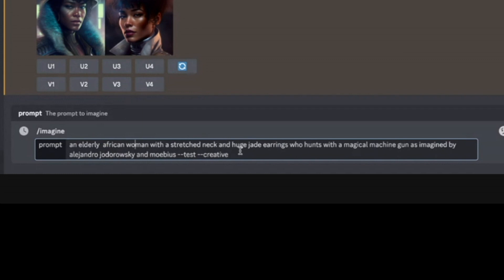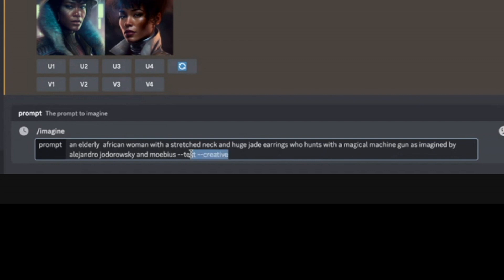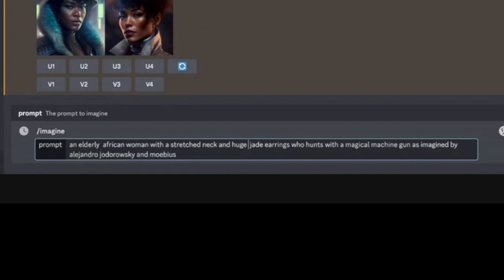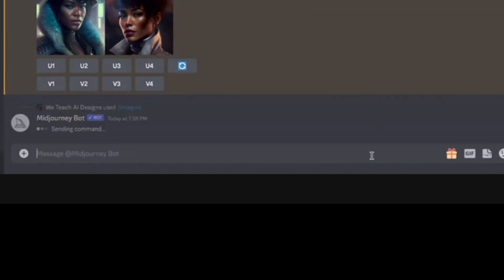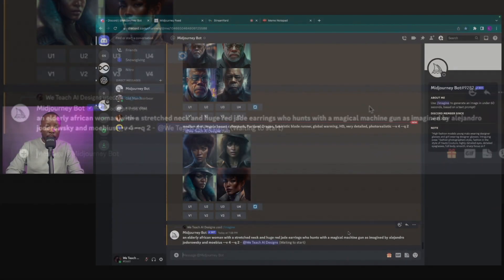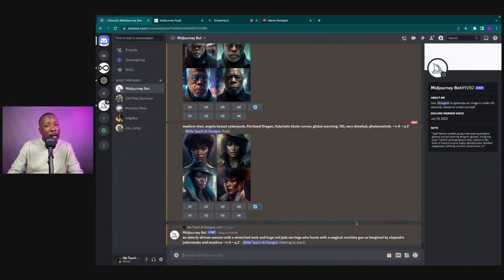Woman with a stretch neck and huge jade earrings who hunts with a magical machine gun as imagined by Alejandro. Not sure what that name is, I'm gonna let that go, we're gonna delete that. All right, perfect. So we're gonna go with huge red jade earrings and we're gonna go ahead and click enter and see what comes up.